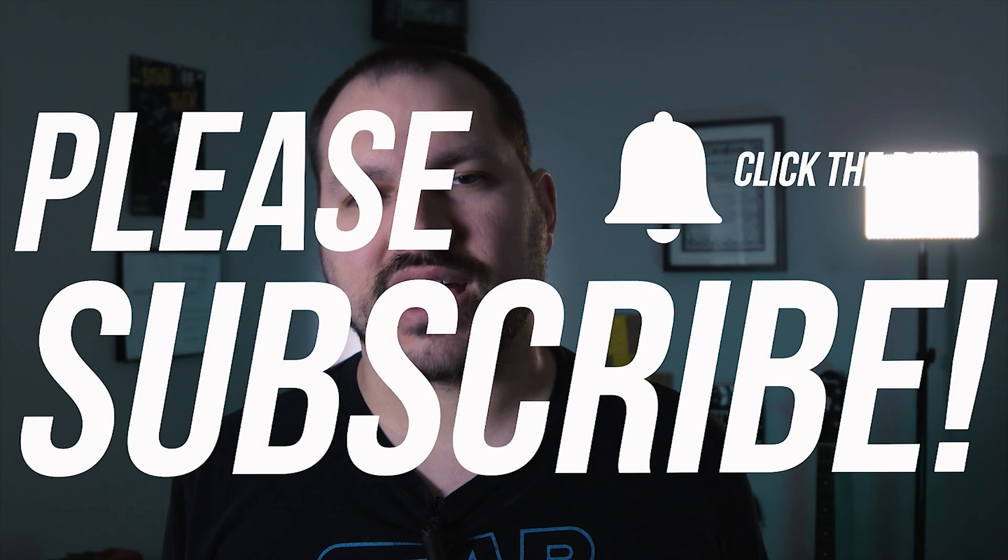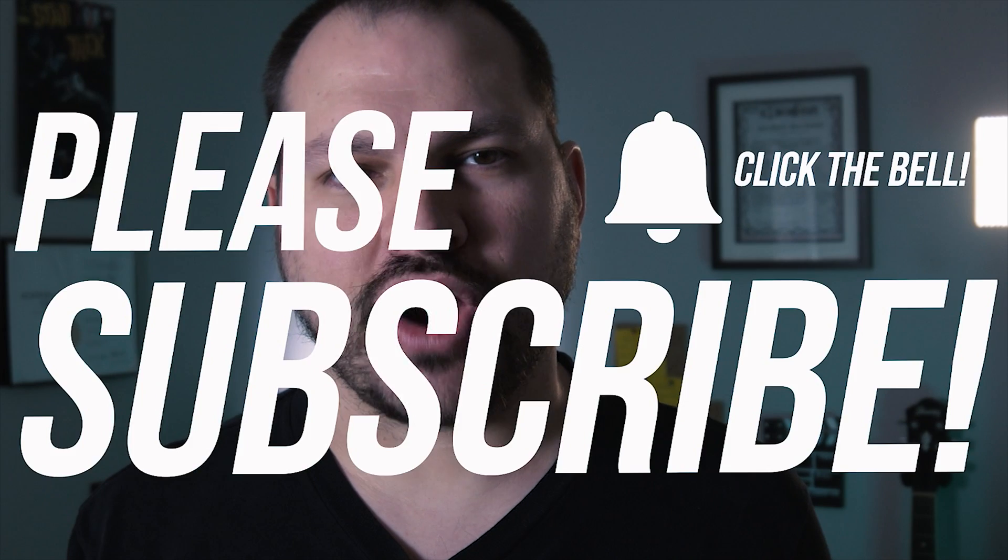If this is your first time finding us, this channel features gear reviews, short films, and filmmaking tutorials just like this one, so if you're interested in any of that stuff, please consider subscribing.